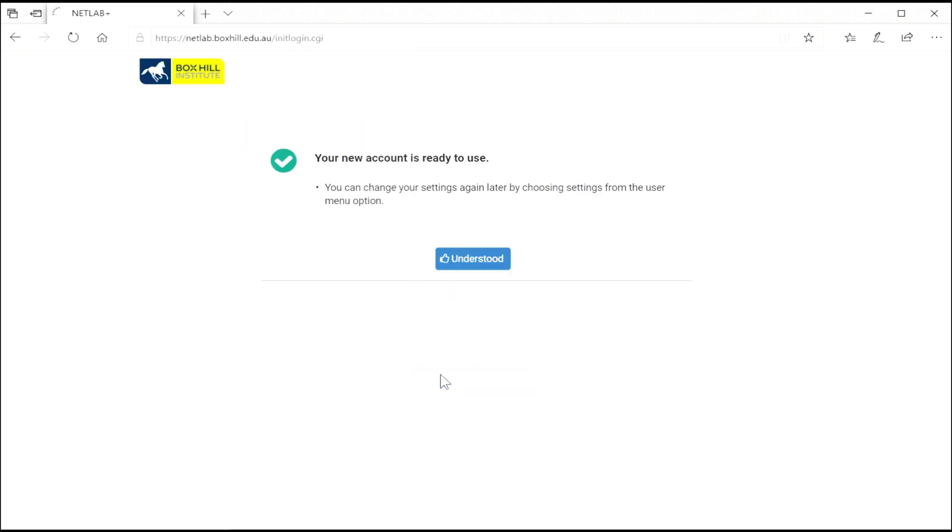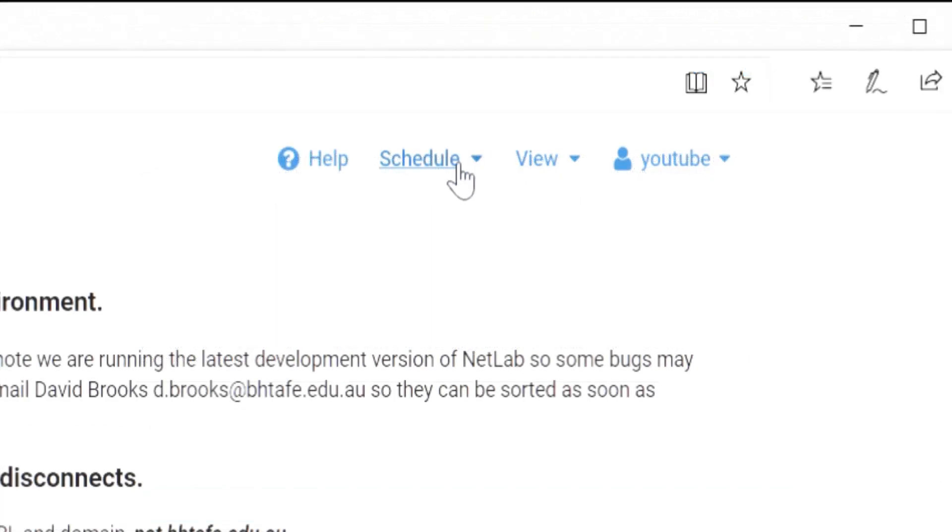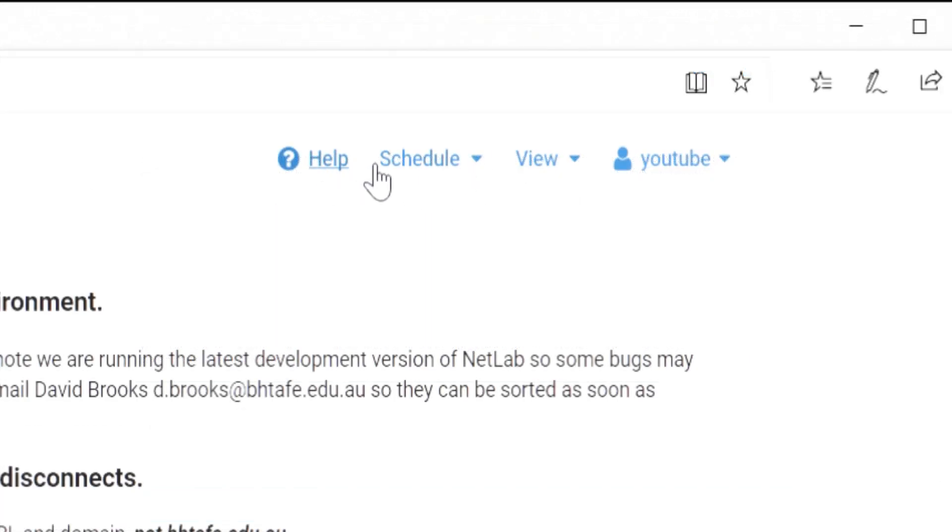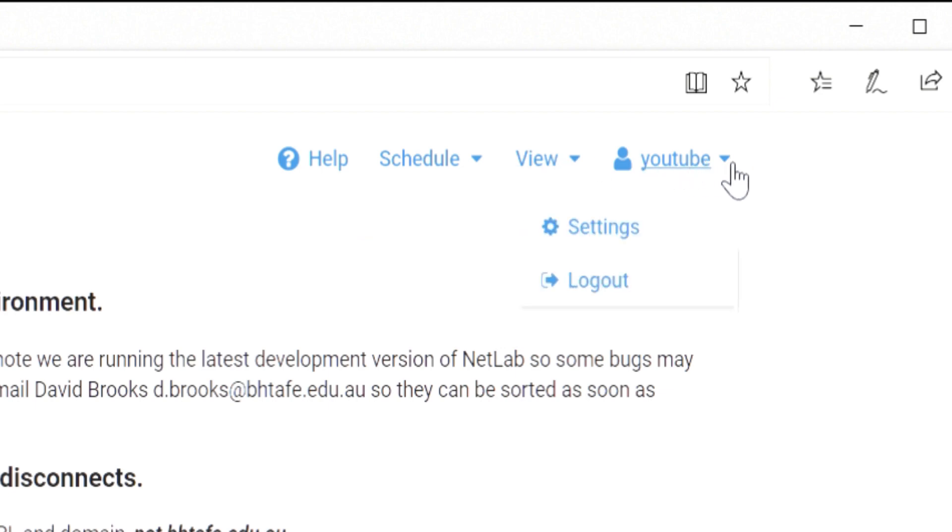Now your account is set up and ready to use. So this is the home screen. Let's have a look at the top menu. We've got help, schedule—you can schedule for yourself or teams—view stuff you've done in the past, and configure your own personal profile.